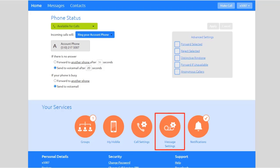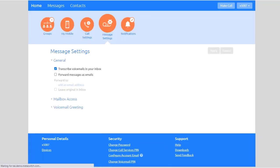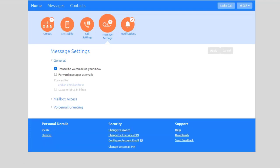Click Message Settings to configure all your voicemail settings. From here, you can configure your message settings.